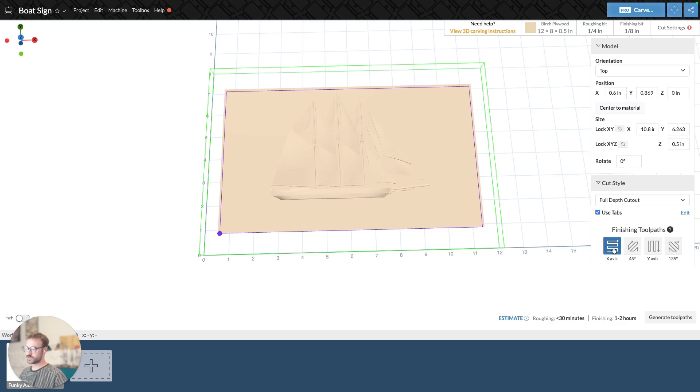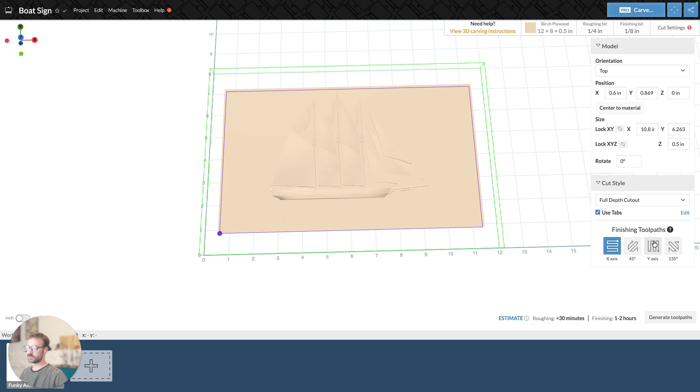I'm able to change the angle of my finishing toolpath, either along the x-axis, which is the default, 45 degrees on the y-axis, or 135 degrees.